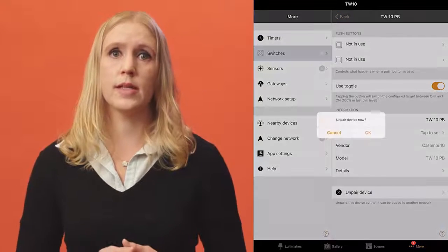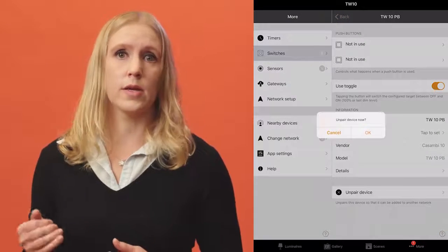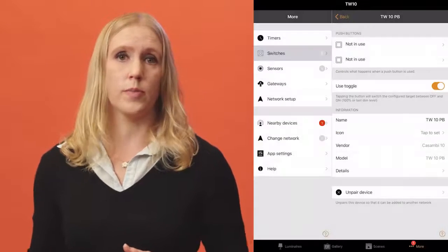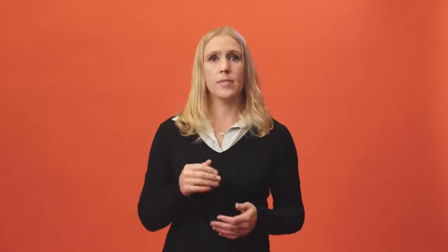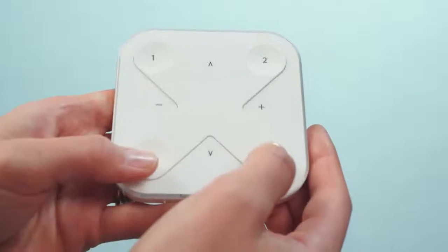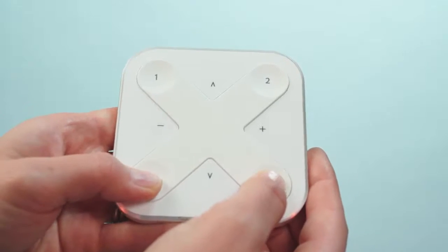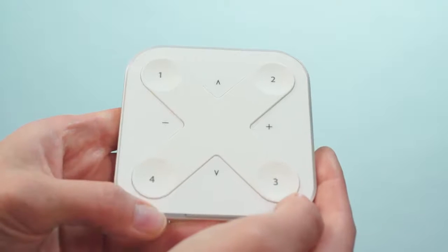Scroll to the bottom and select the unpaired device option. Remember that if the device is battery powered, such as the Casambi Express, you must first activate it before the unpaired device option will be visible. To activate Express, press any two buttons.